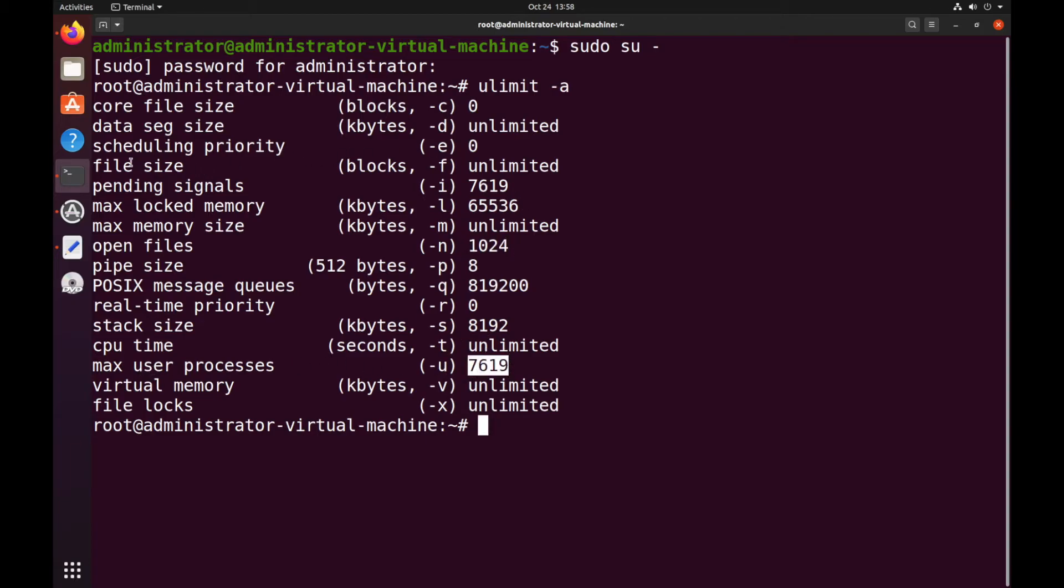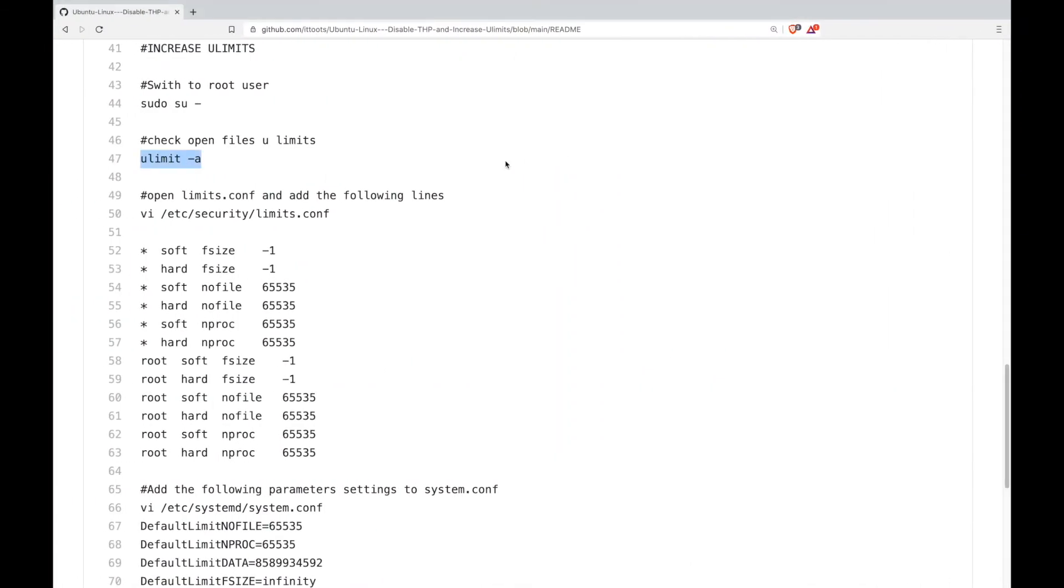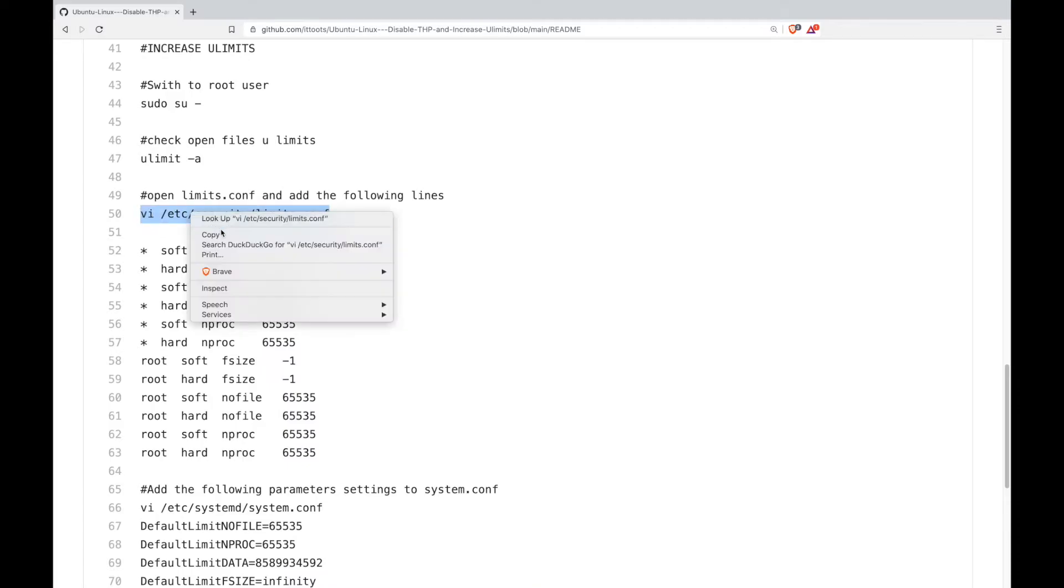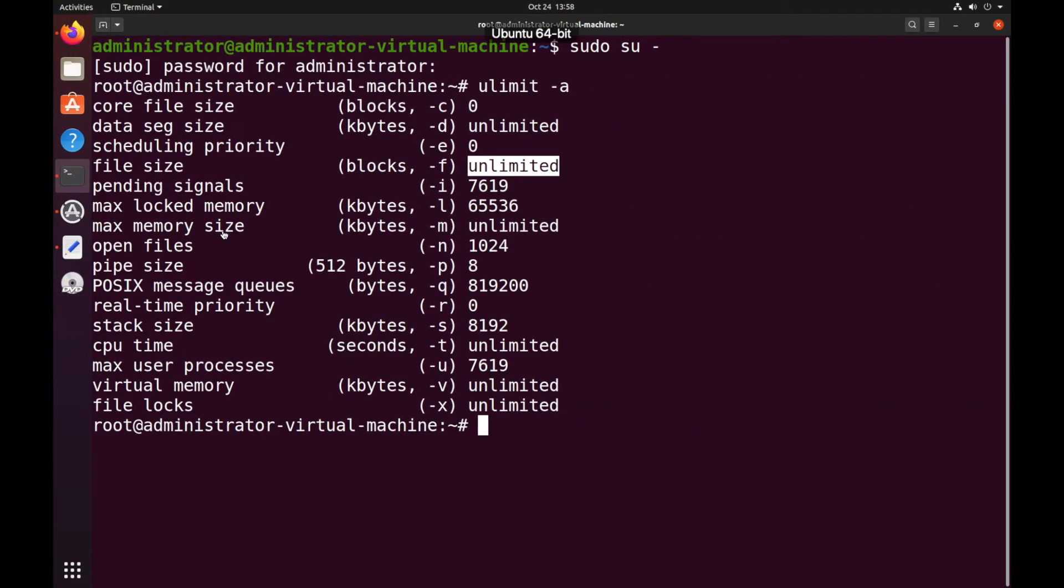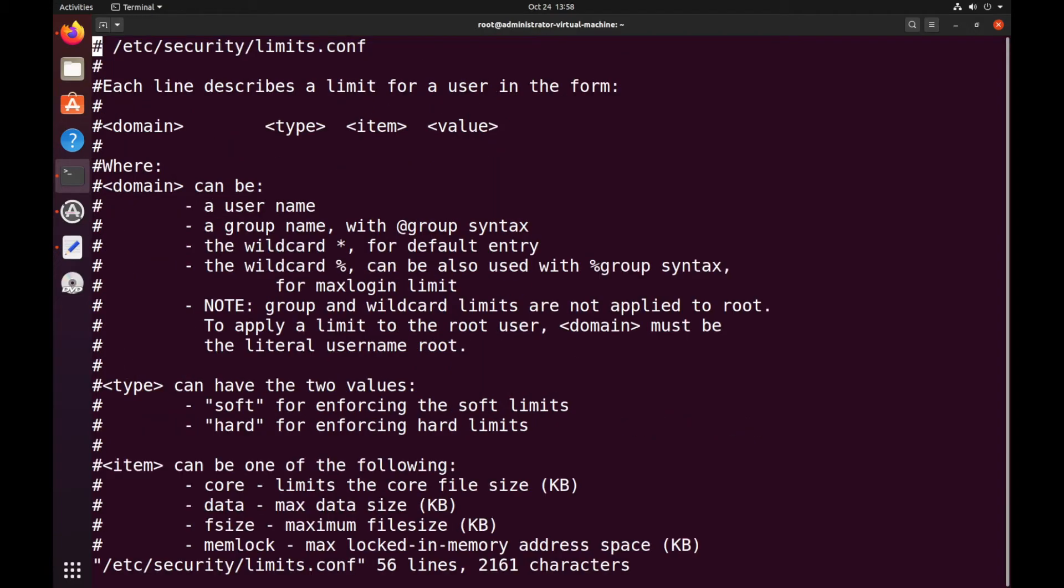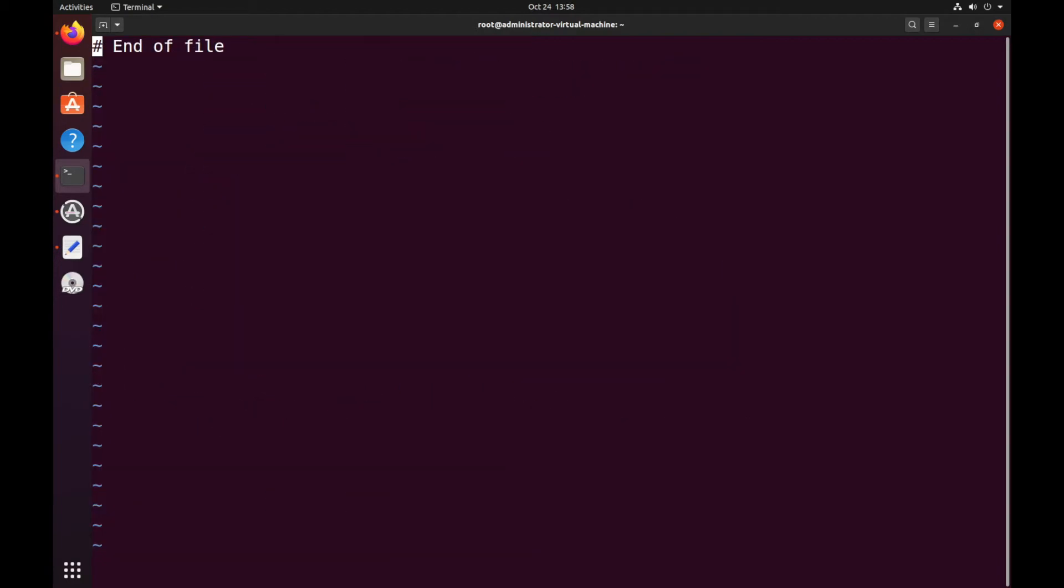And also I'll be hard coding the file size. So first step is edit limits.conf and go all the way down to the bottom.